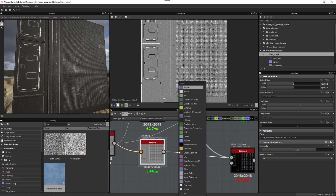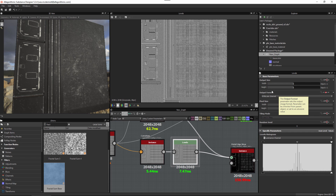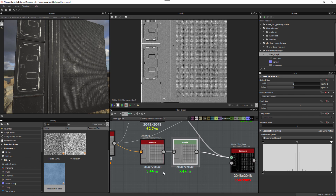I'll hit spacebar, grab a levels node, and connect it in the chain. With the levels node selected, it's currently outputting 16 bits per channel. Coming to the output format and setting it to absolute 8 bits per channel, we've demoted the bit depth from the curvature node using this levels node. You can use the output format on a node directly, or place an output-format-controlling node after the node you want to demote.